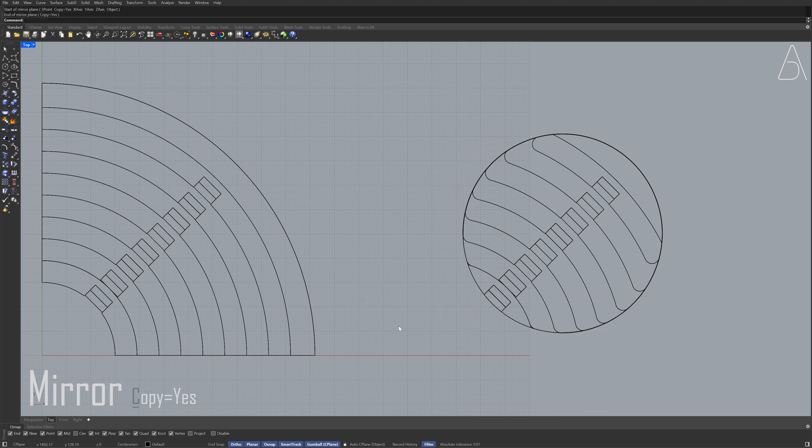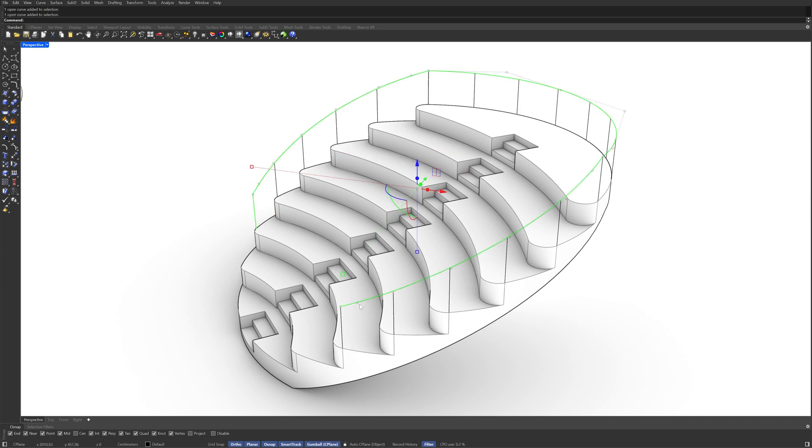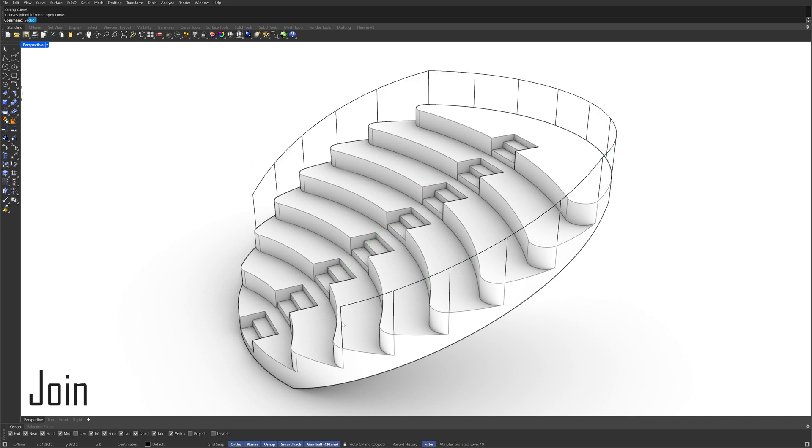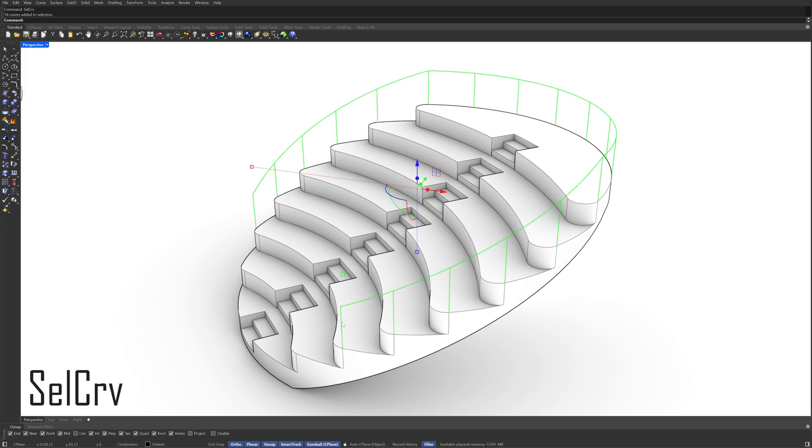Perspective View Select the Handrail Curve Join Select Curves Pipe